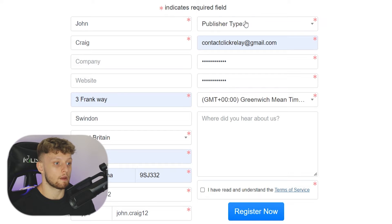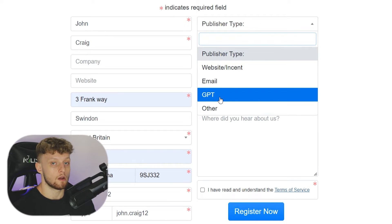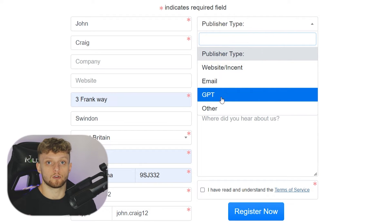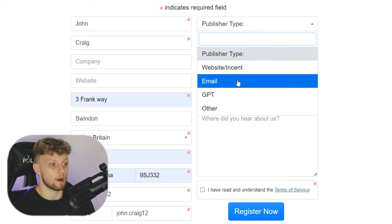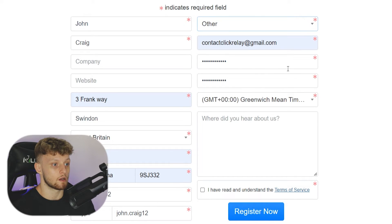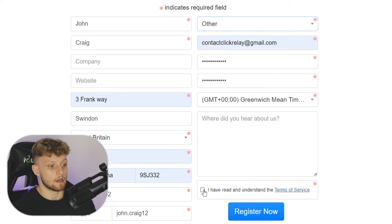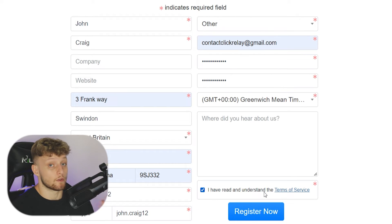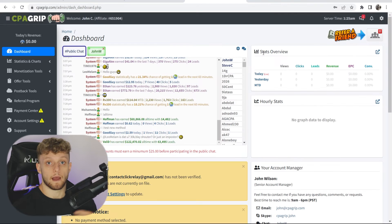And then where it says publisher type here in the top right, you will have to choose which way you're going to promote offers. For most of you though, it's going to be other or website. So I'm going to choose other. And then if you want to enter where you heard about them, you can do. And then click I've read and understood the terms of conditions and then go ahead and register now.